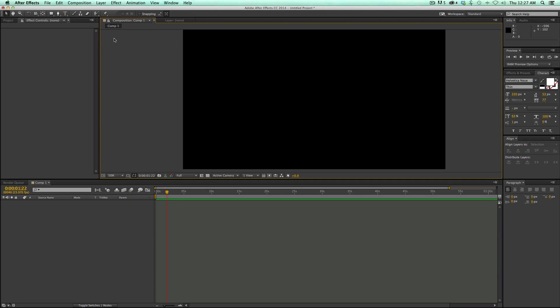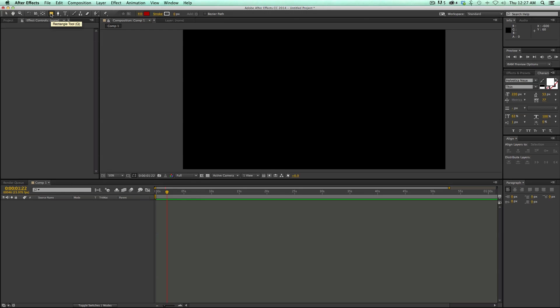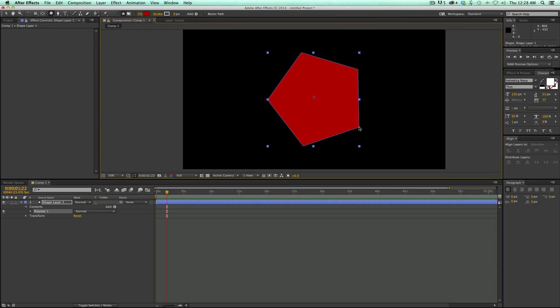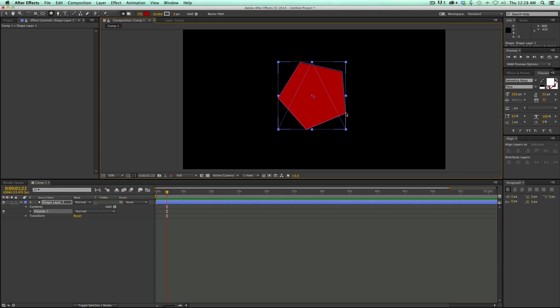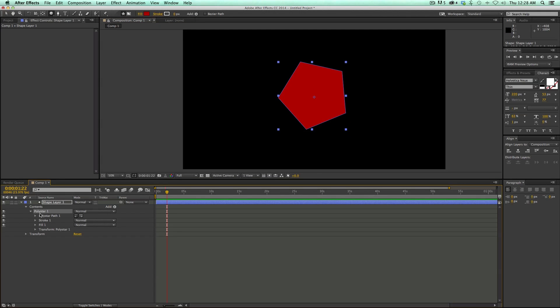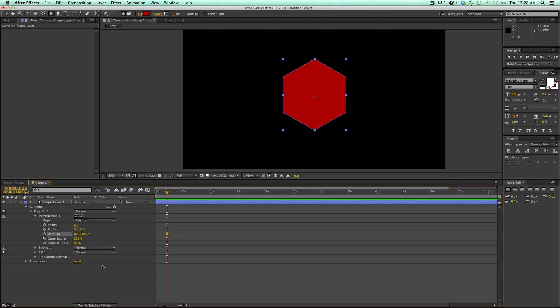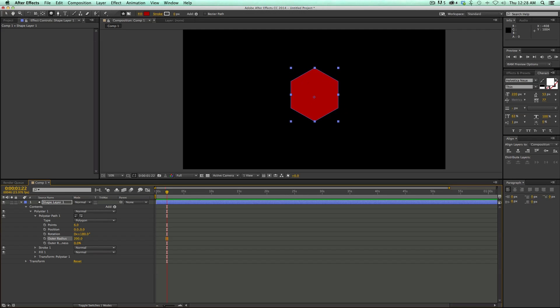Let's start by creating a shape layer. I'm going to come up here, go to the shape layer tool, change it to the polygon, and just draw a shape. Doesn't matter the size because I'm going to adjust the settings in the shape layer. I'm going to open up the poly star, switch this to six sides, change the rotation to 180 degrees, and let's bring the size down to 100. This is going to be the start of our hexagon.